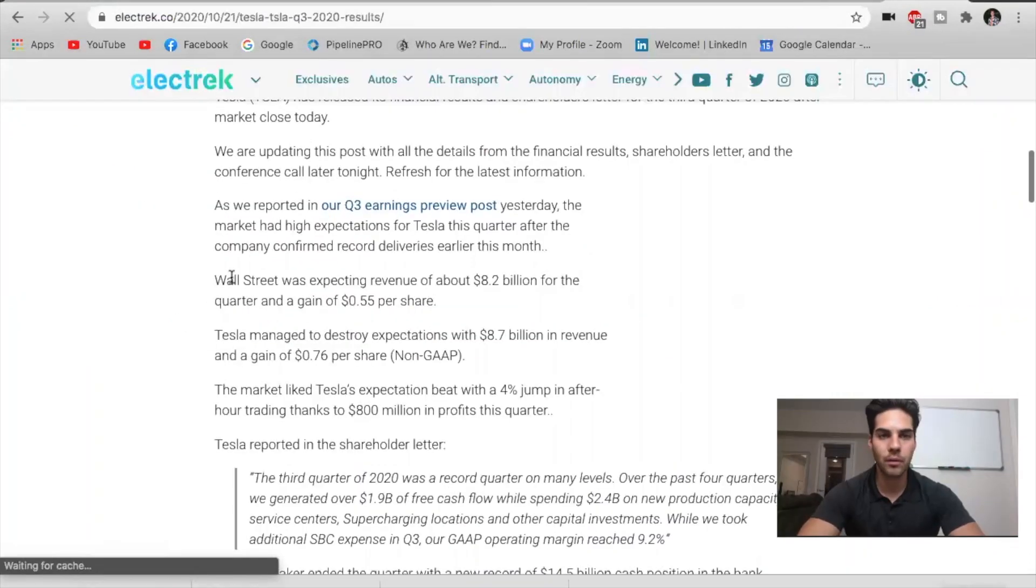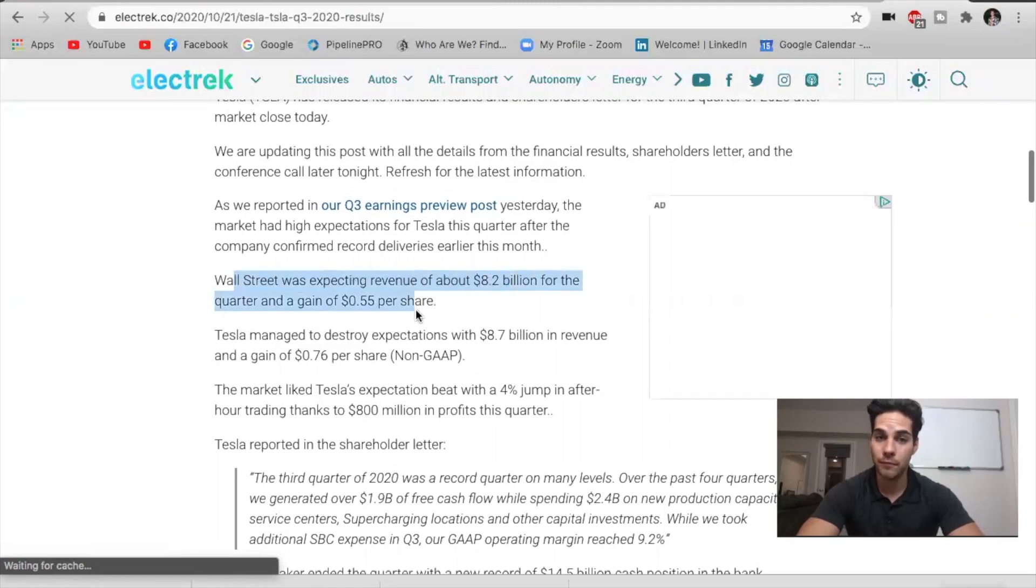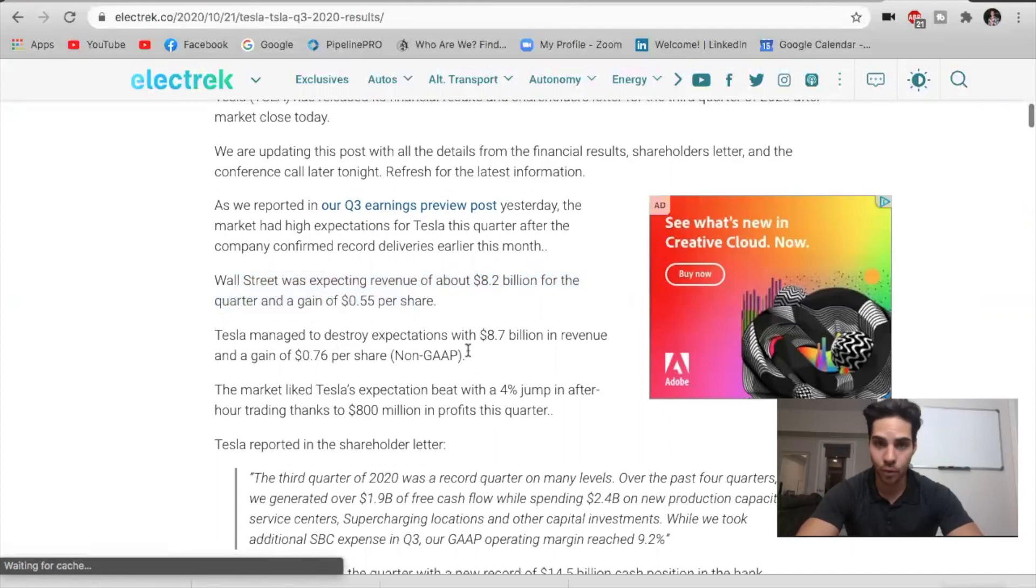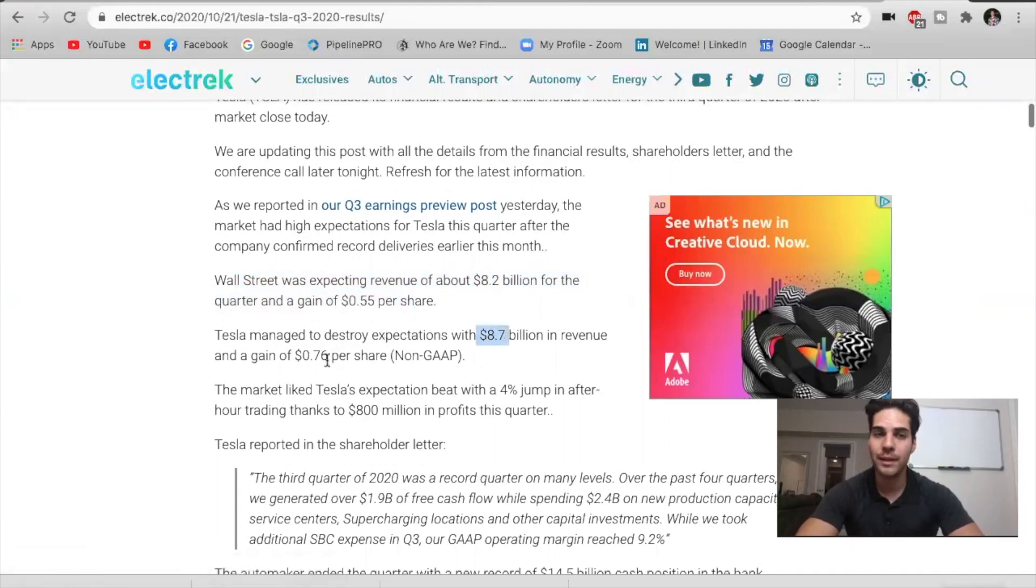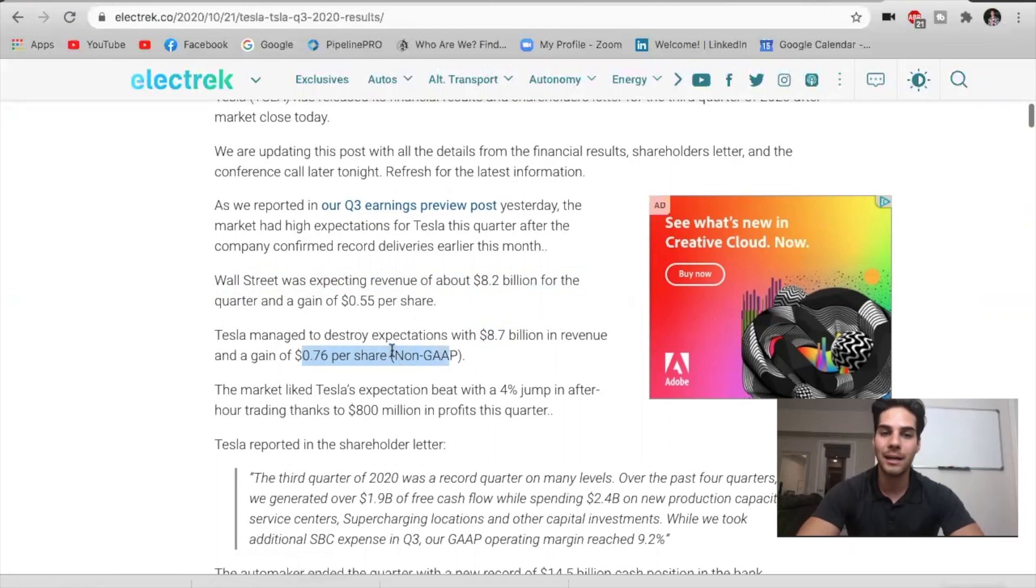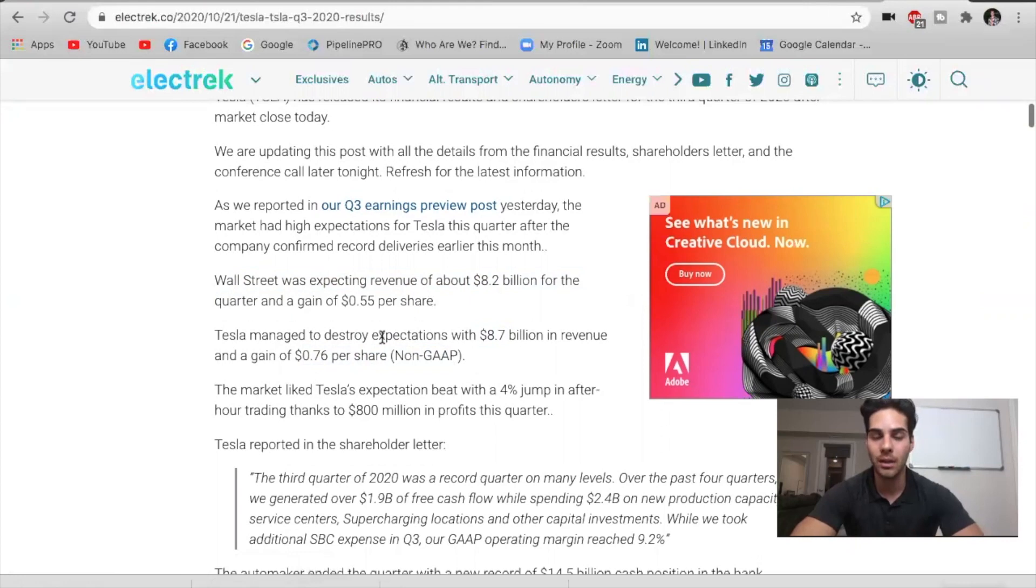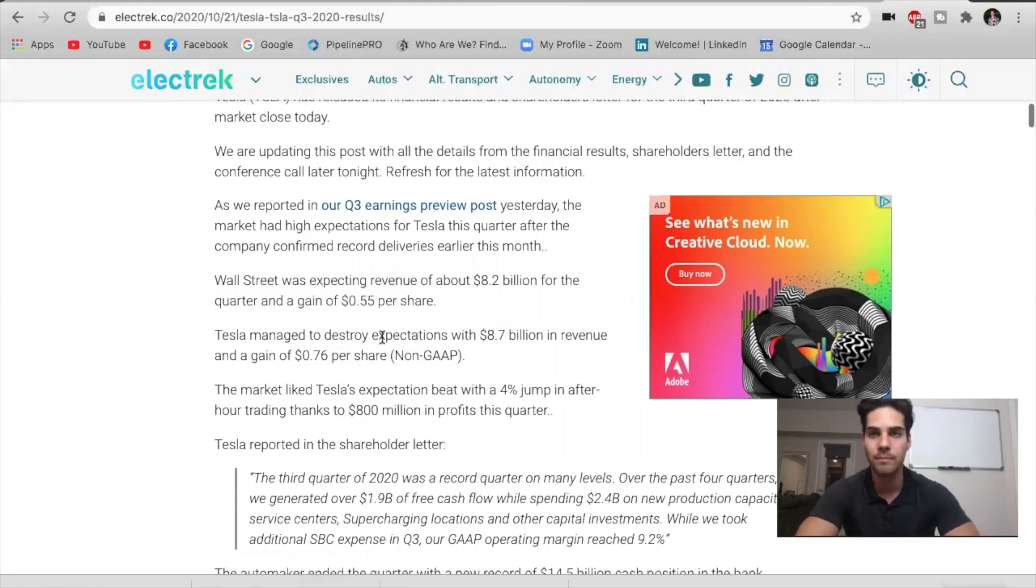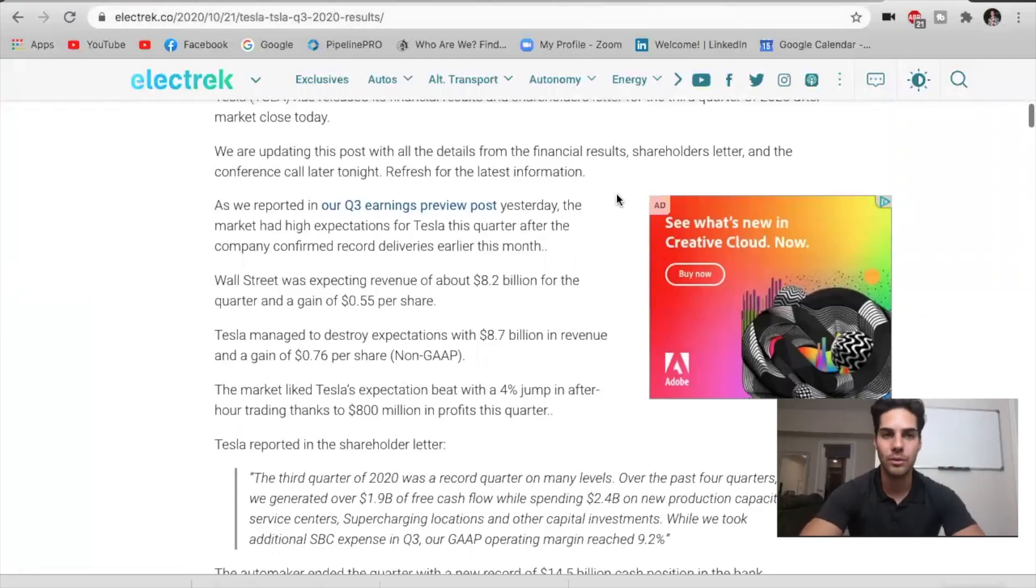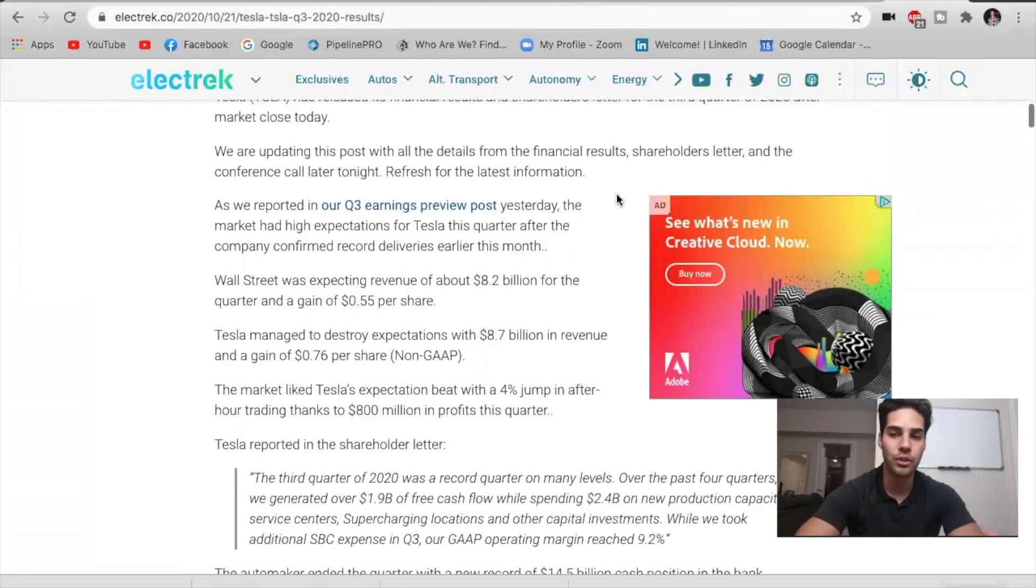First, Wall Street was expecting revenue of $8.2 billion for the quarter and a gain of 55 cents per share. Tesla destroyed expectations with $8.7 billion in revenue with a gain of 76 cents per share. But this is non-GAAP. The reason why this is non-GAAP is because there was the stock that was given to Elon Musk as part of the pay compensation. We'll see that he was given about $290 million worth of stock, and that got inputted into the quarter results, which skewed the profitability.